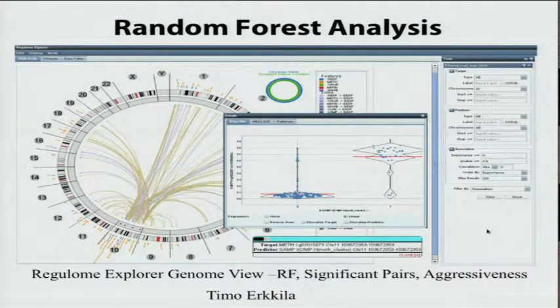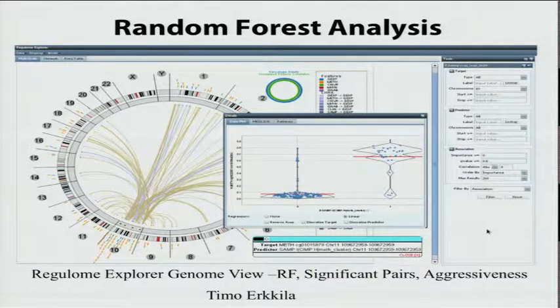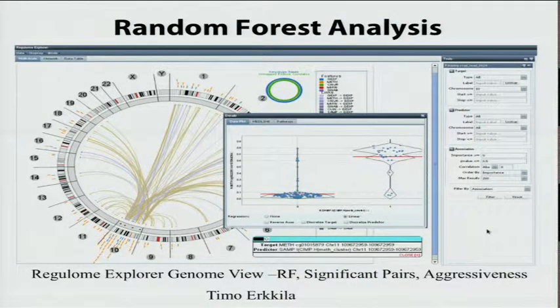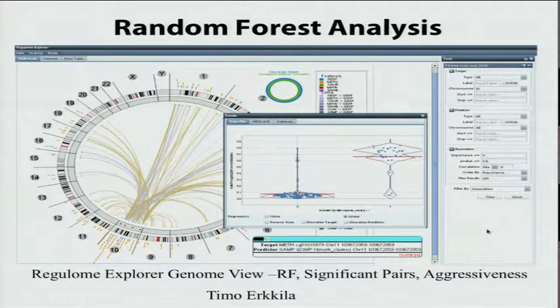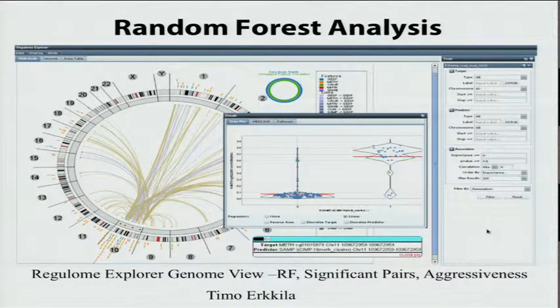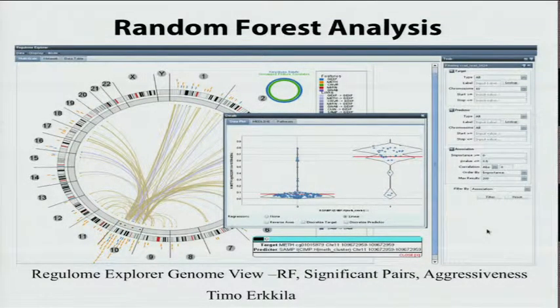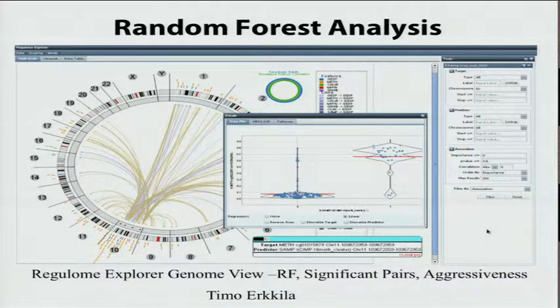I'm not as brave as Ilya, so I won't be doing a live demonstration — instead I've just got some screenshots. The genome level view has the analysis done with random forest, created by Timo Erkula, who'll be speaking tomorrow. It portrays around the periphery the human chromosomes, and each node represents different feature types. The colors describe whether it's gene expression, methylation, copy number variation, and so on. As Ilya showed, you can bring up the raw data, which is critical for the user to be able to confirm or possibly deny the association that the analysis gave.